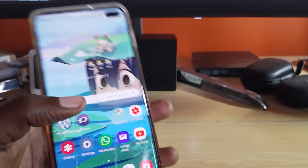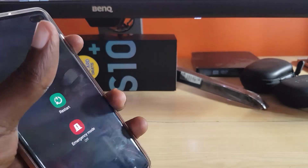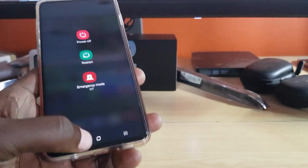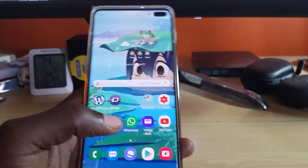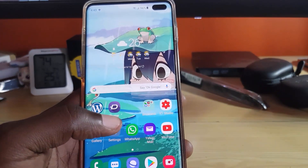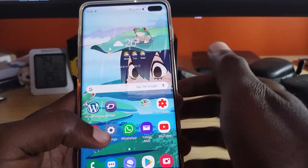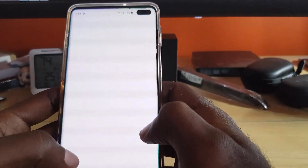The next thing you can do is simply restart your device. Sometimes it's a basic software issue, and by restarting you're able to fix the problem. Go ahead and restart.